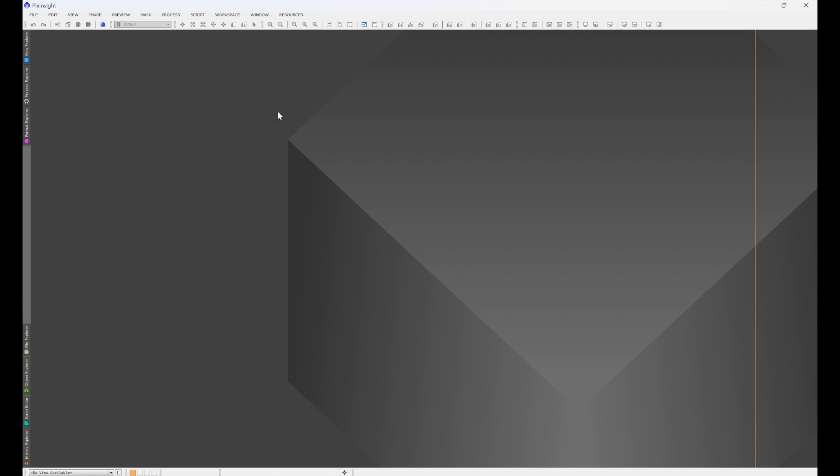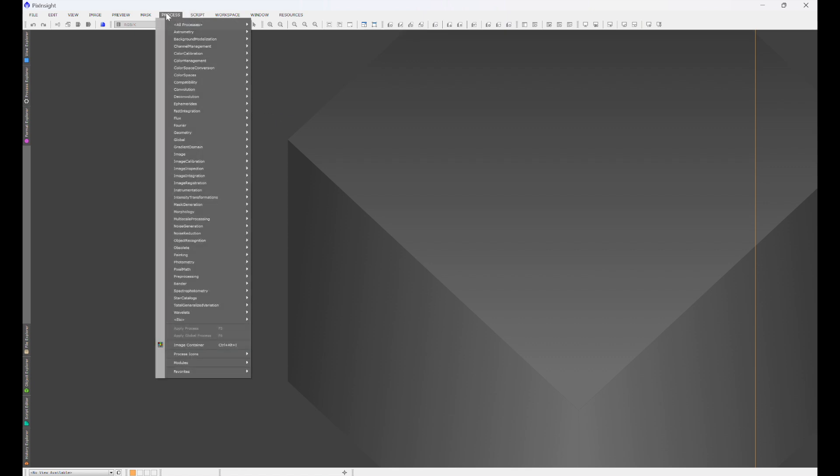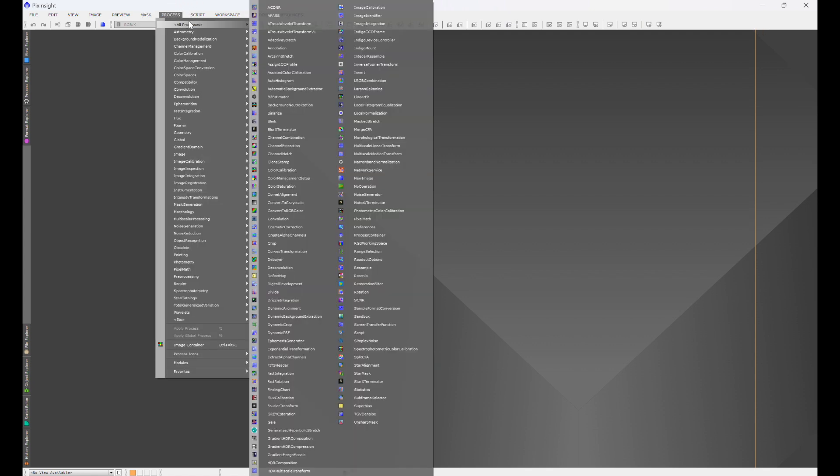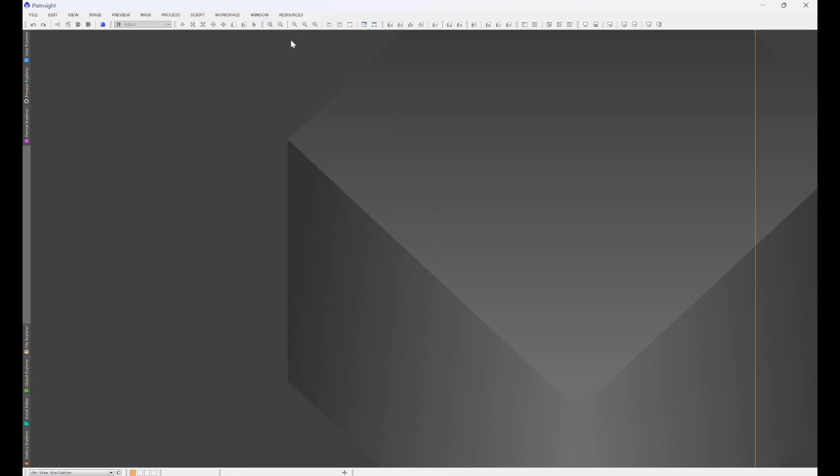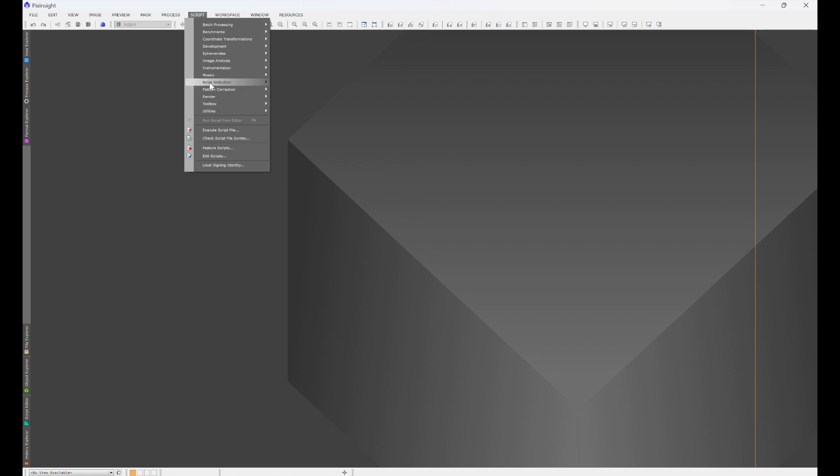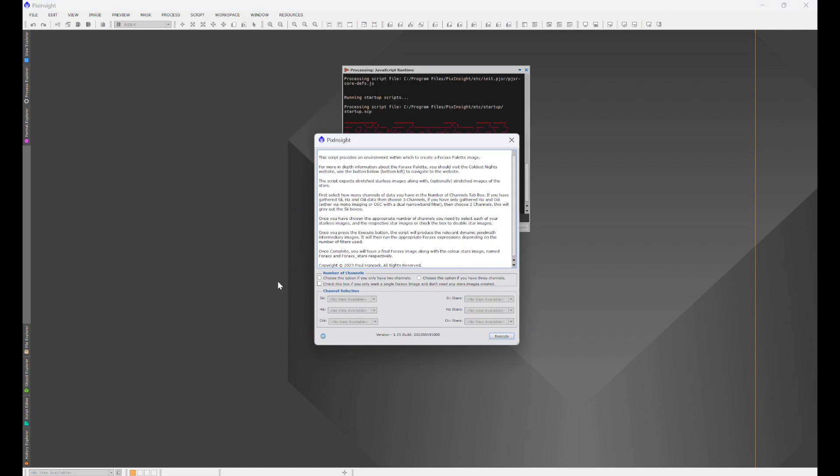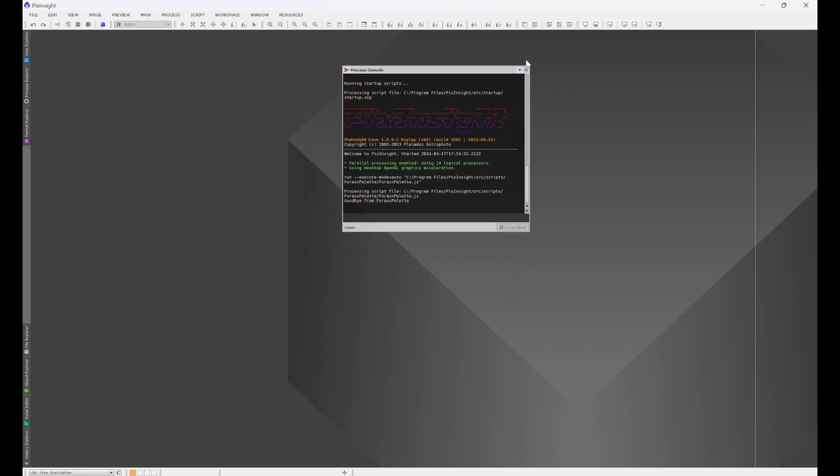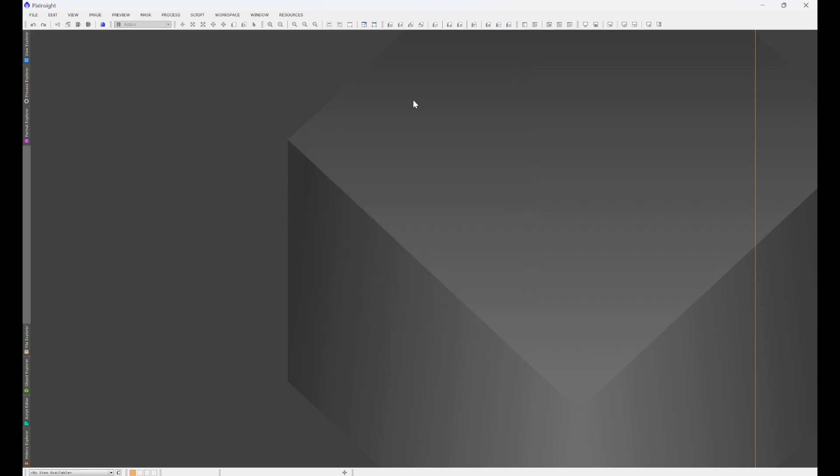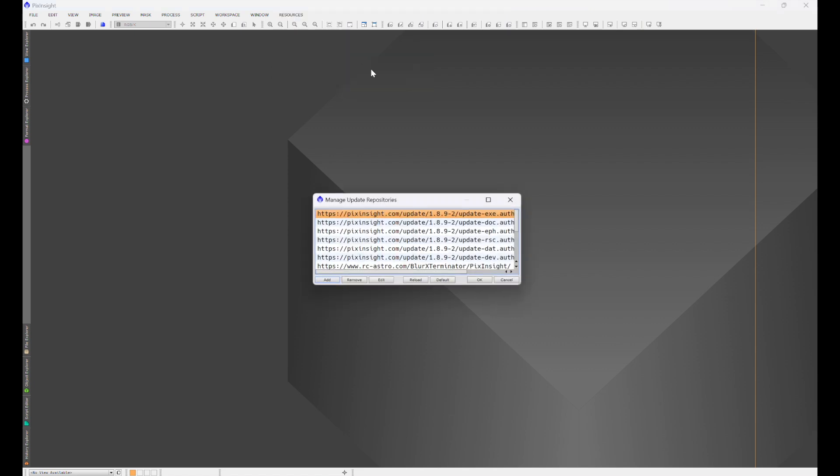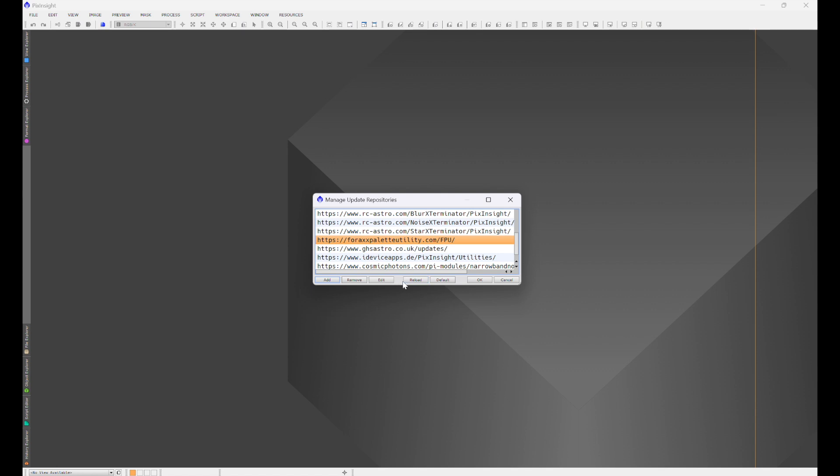And then the last thing here—this is going to be by Polyman Astro, a ForEx Palette script. This is actually going to be a very nice one. As you saw earlier, the Narrowband Normalization will end up showing up under Script Utilities. We have ForEx Palette Utility. This gives you a ForEx palette. We'll run through using this in our workflow video.